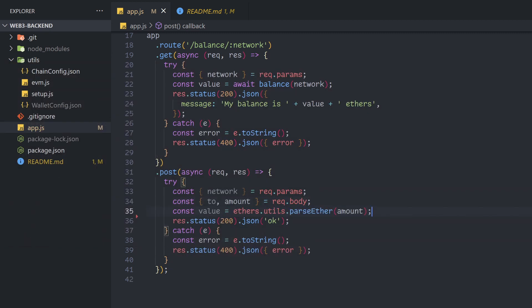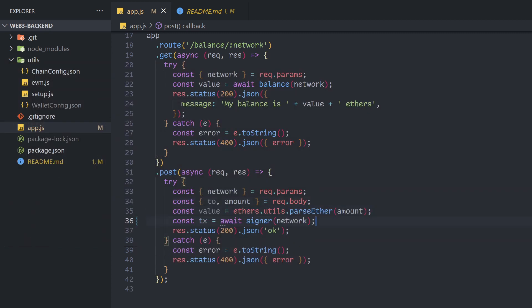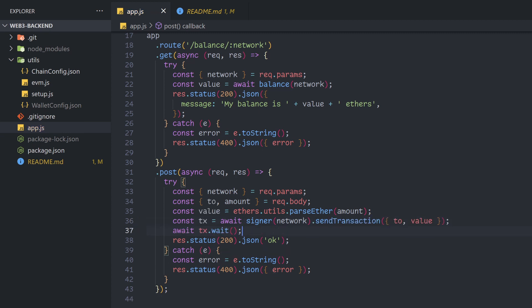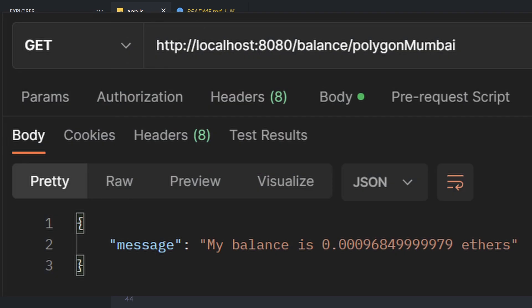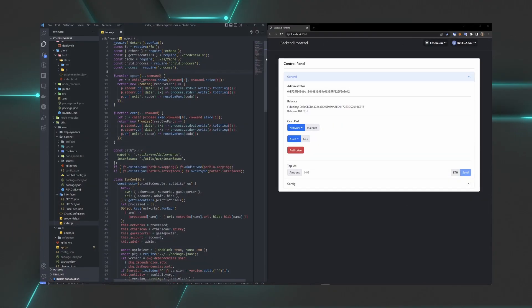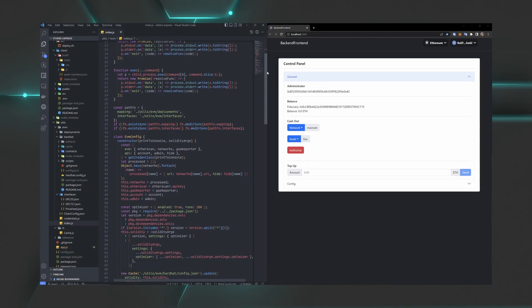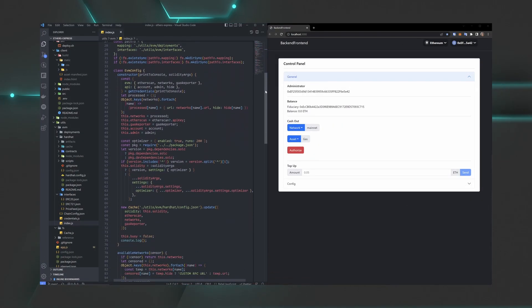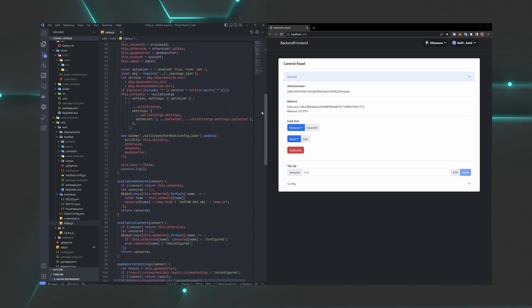After translating the value, it will generate a new signer based on our preferred network and then send the requested amount. To check that this worked, let's get our balance again with the GET request. This was an incredibly basic introduction to Web3 enabled backends.